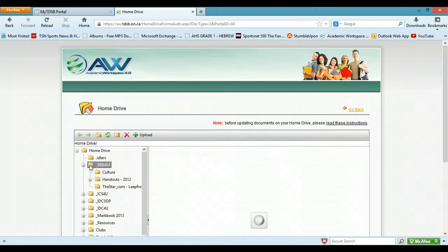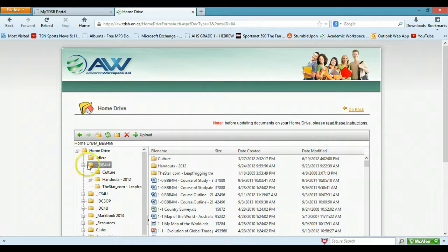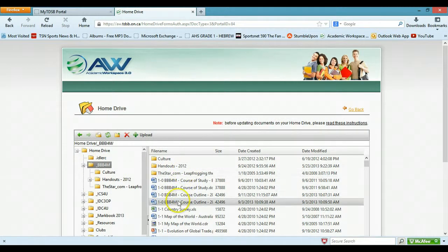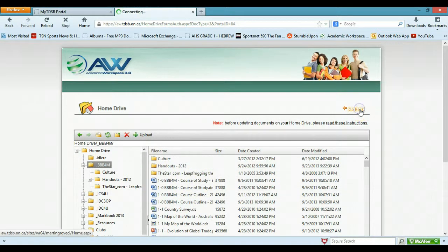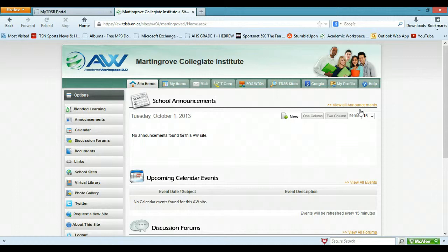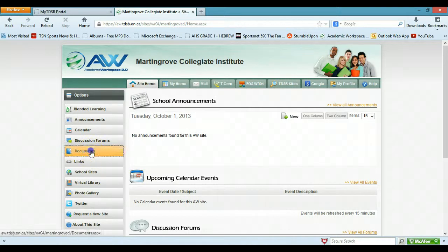Alright, you know what, I'll click on the international business, and you'll see, well, there's the course of study from a few years and so on. Alright, so my files are there, so I'm going to click go back, back to documents.